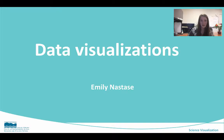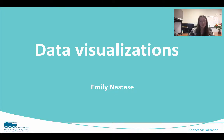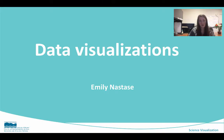Hi everyone, my name is Emily Nastas. I am an assistant science communicator with the Integration Application Network, and today we're going to talk about data visualizations. Last week you were working on conceptual diagrams, and this week we're going to take it one step further and talk about other types of data visualizations and how you can make them.